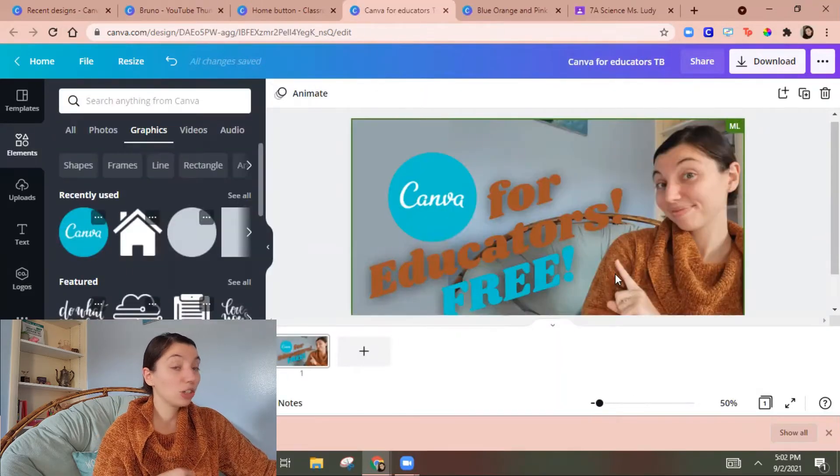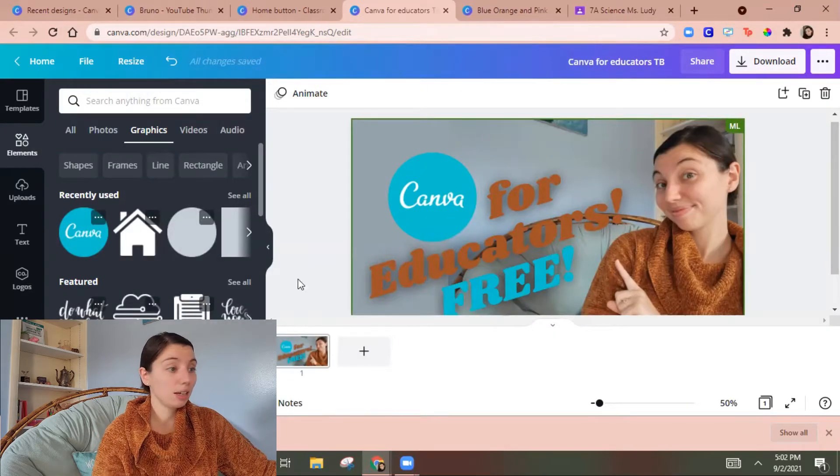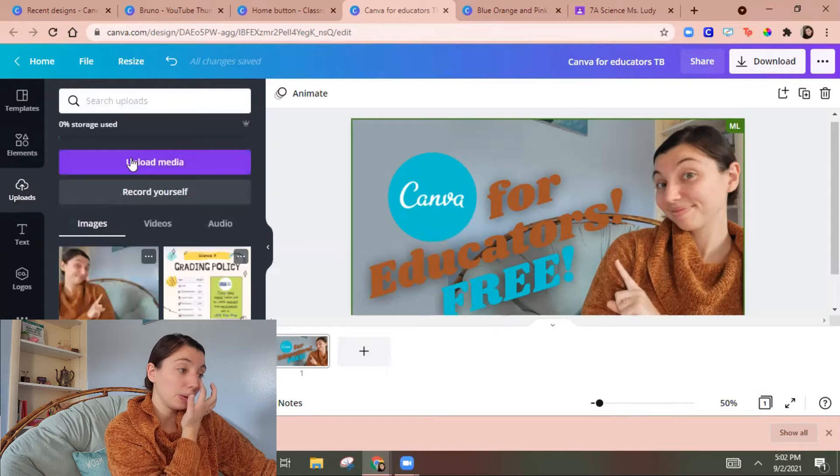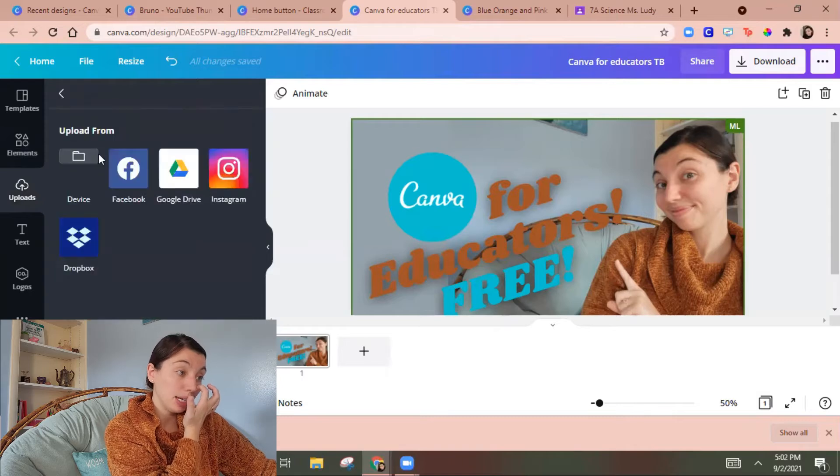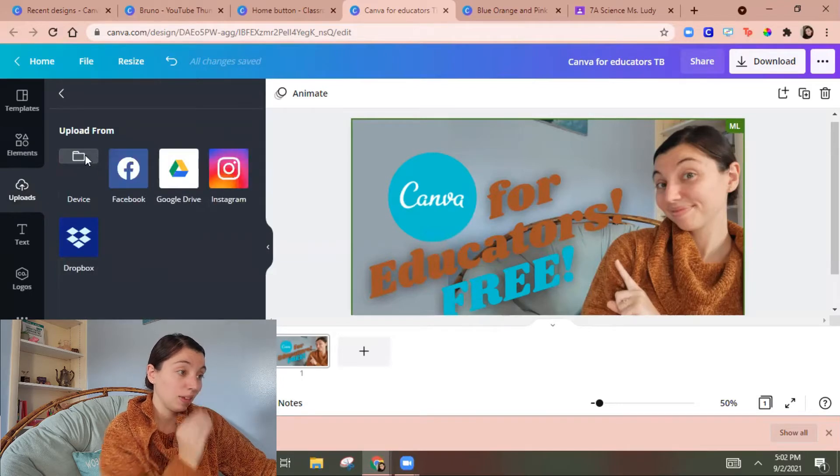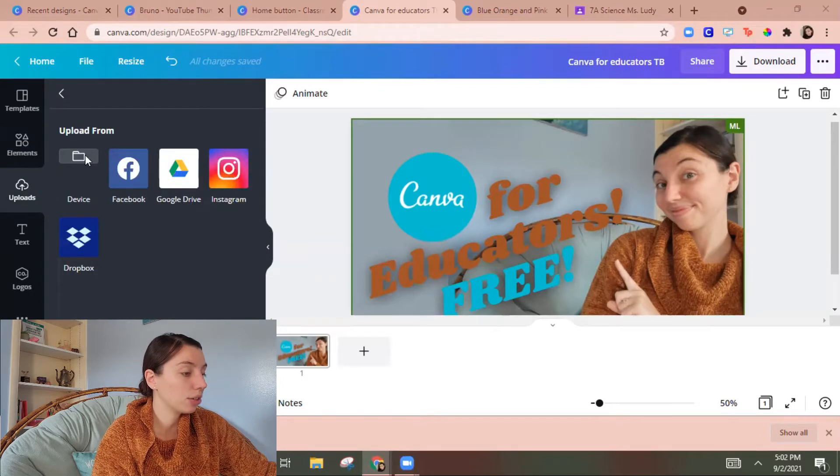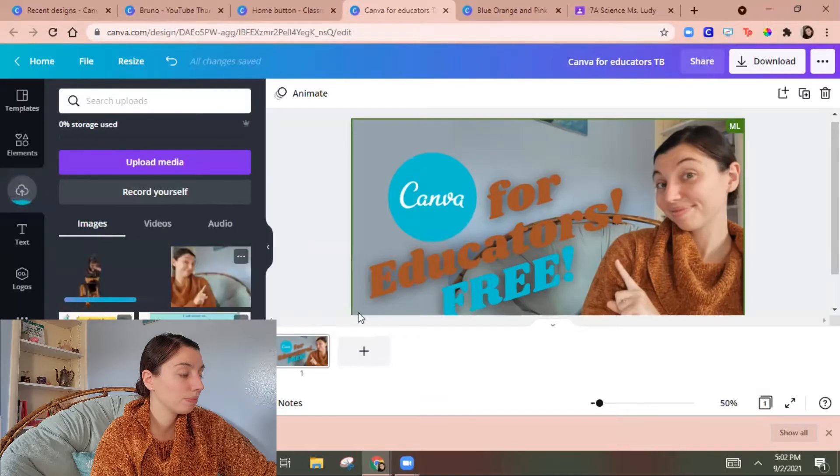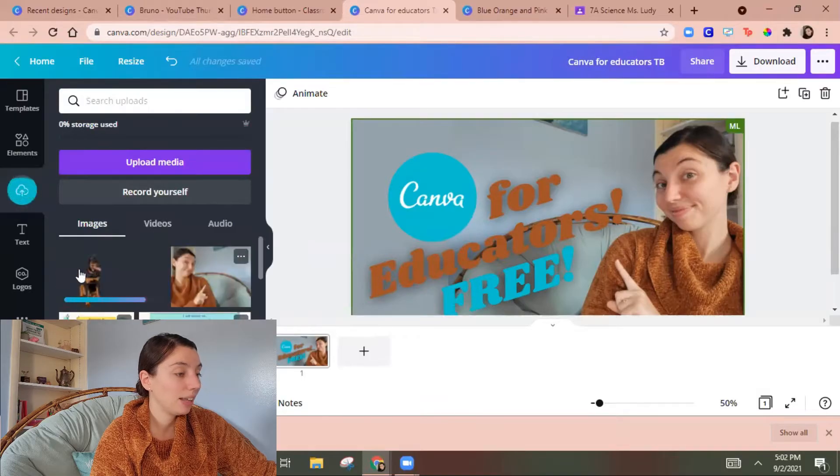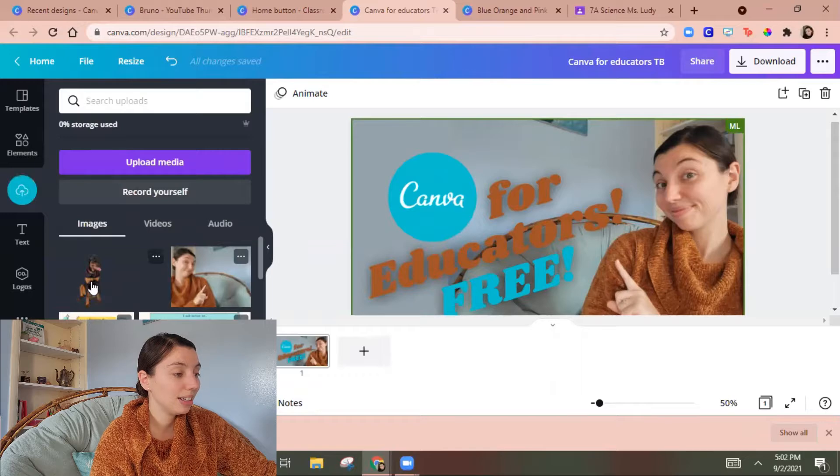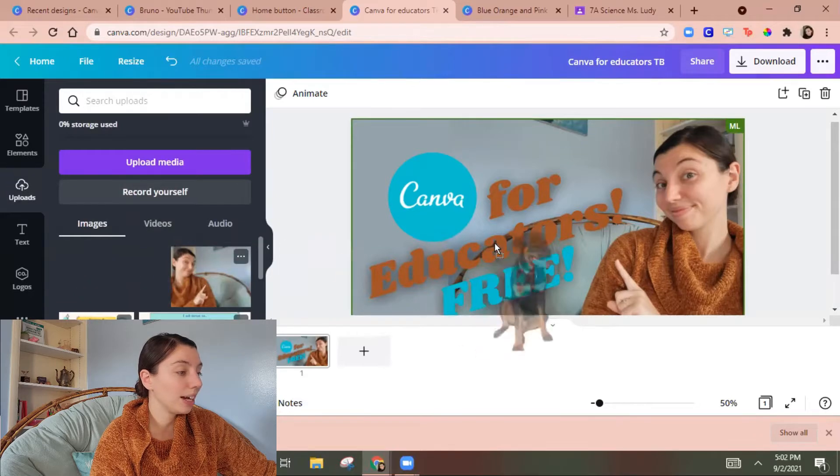So if I go back to this thumbnail then I can go upload media and then I'm gonna pick from my device actually because that's where that download is.